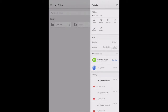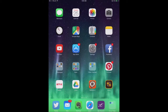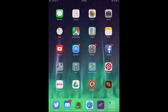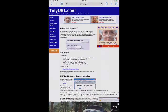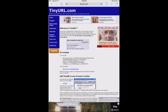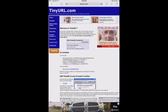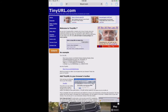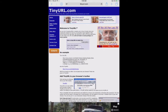Next, what I want to do is exit out of the app. And I'm going to go open up Safari.